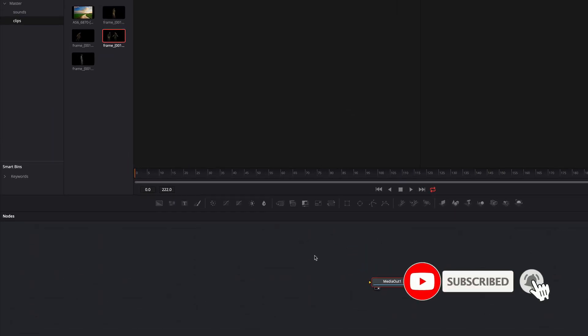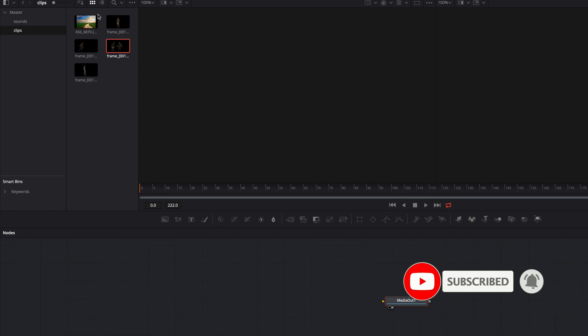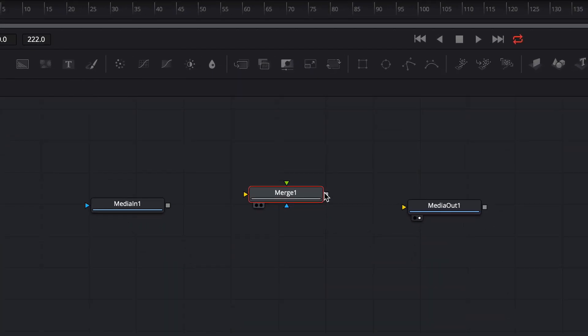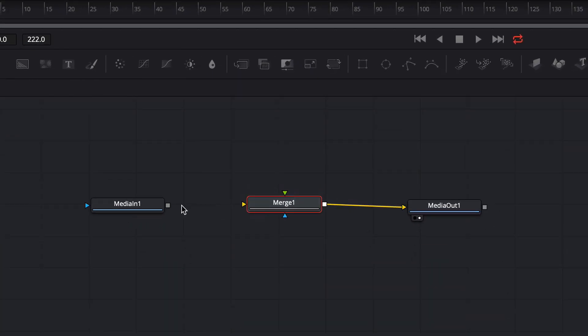From my media pool I add the background image and create a merge node. Now I connect the merge node with the media out and the media in node with the merge node.